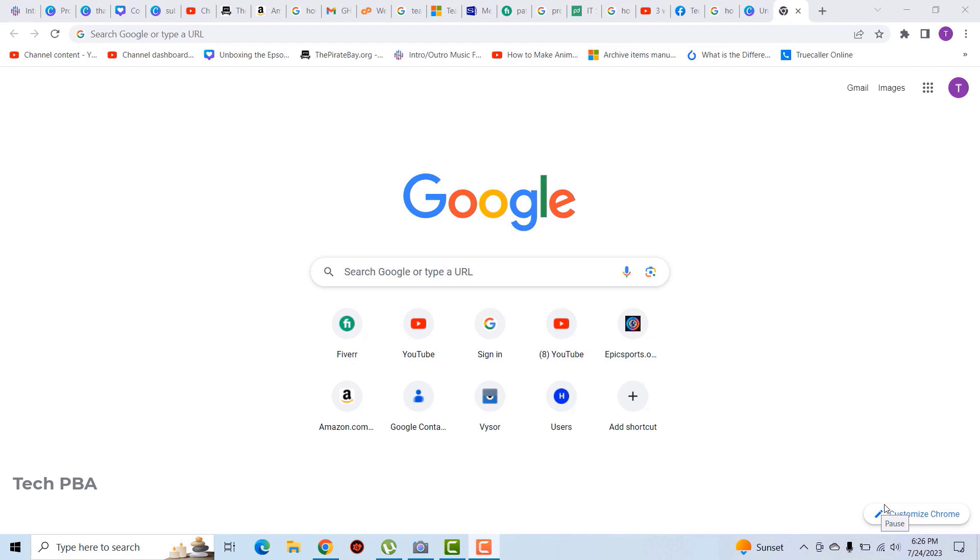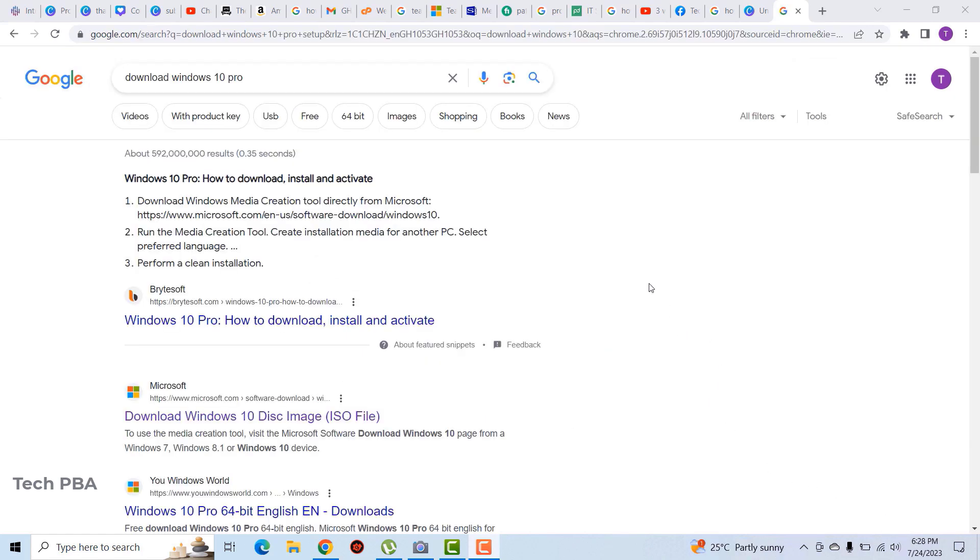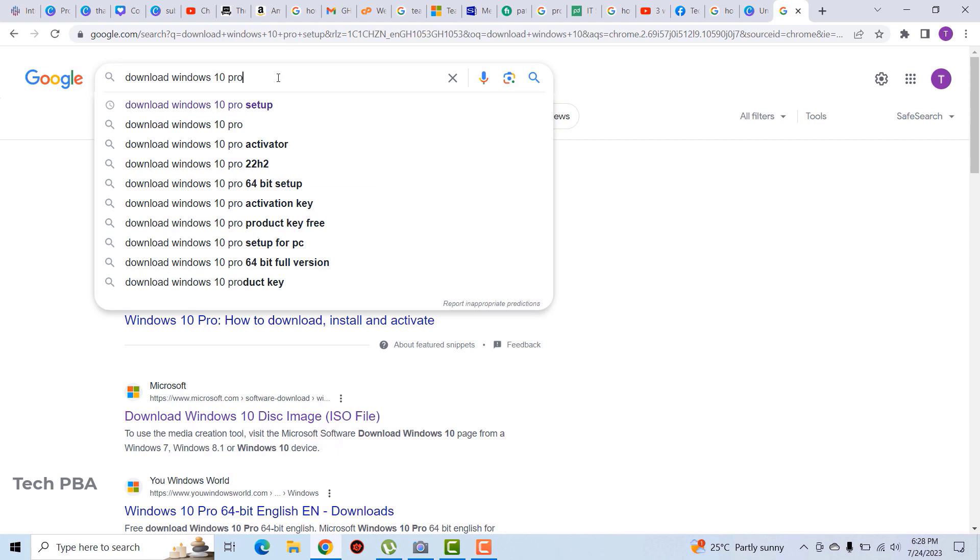So let's get straight into it. The first thing we are going to do is to type 'download Windows 10' in the Google search box and then search for that.